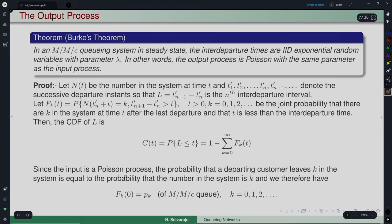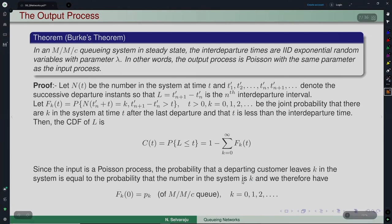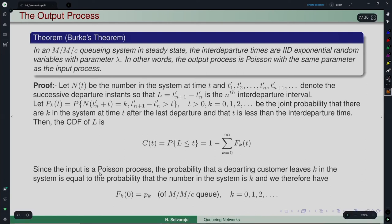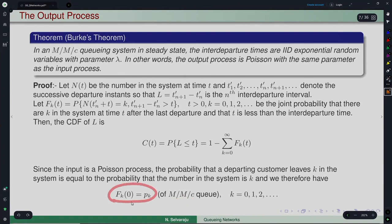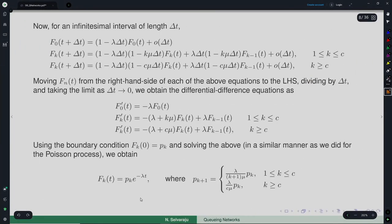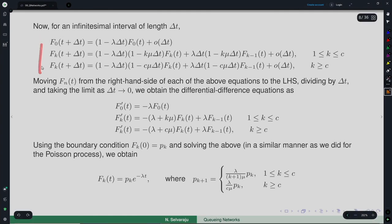Since the input is a Poisson process, the probability that a departing customer leaves k in the system equals the probability that the number in the system is k at an arbitrary time. Therefore Fₖ(0) = Pₖ of the M/M/C queue, where Pₖ are the equilibrium probabilities. This is the initial condition.